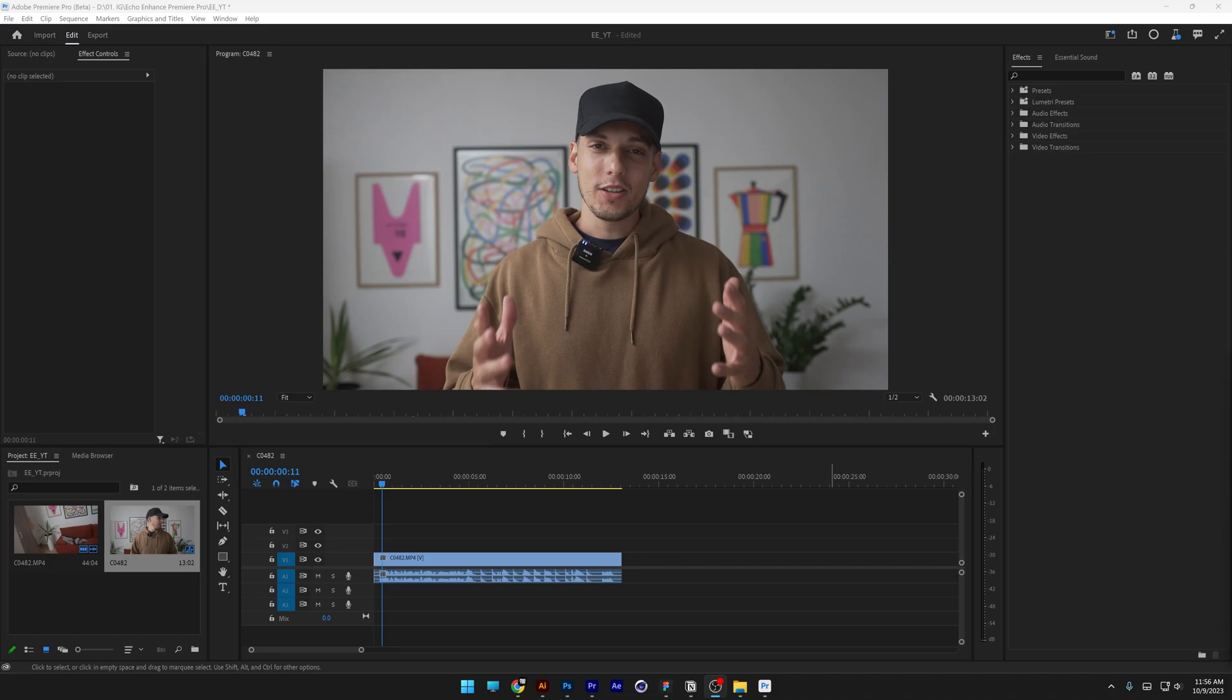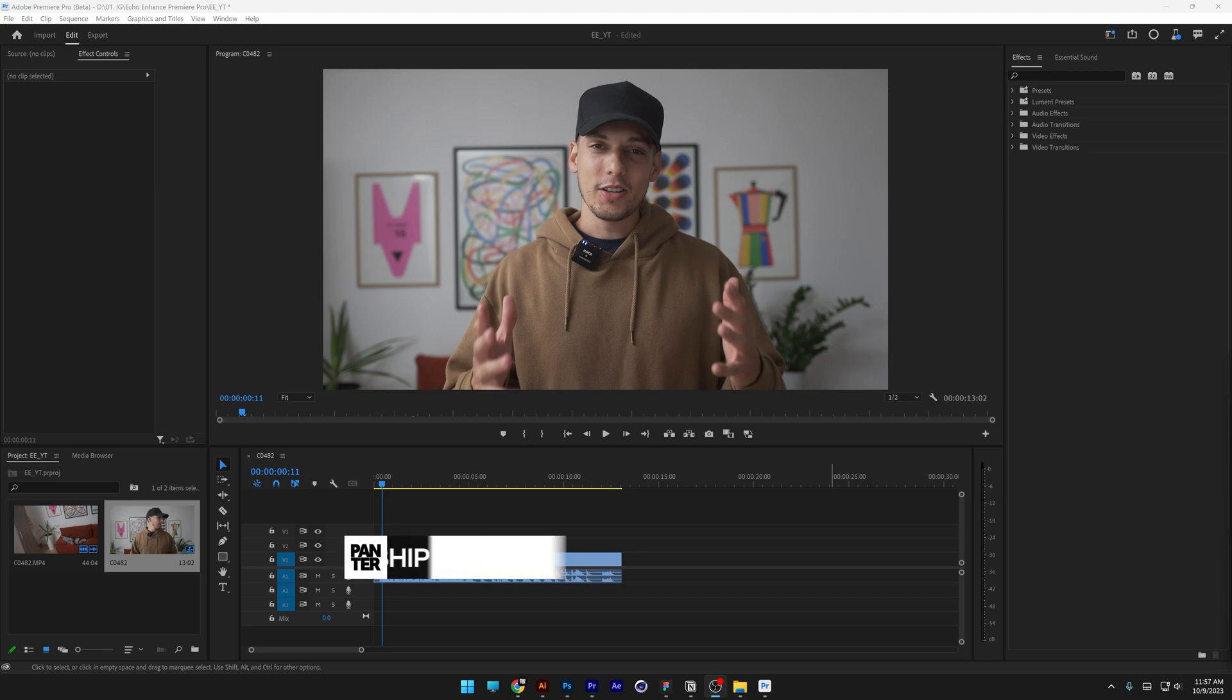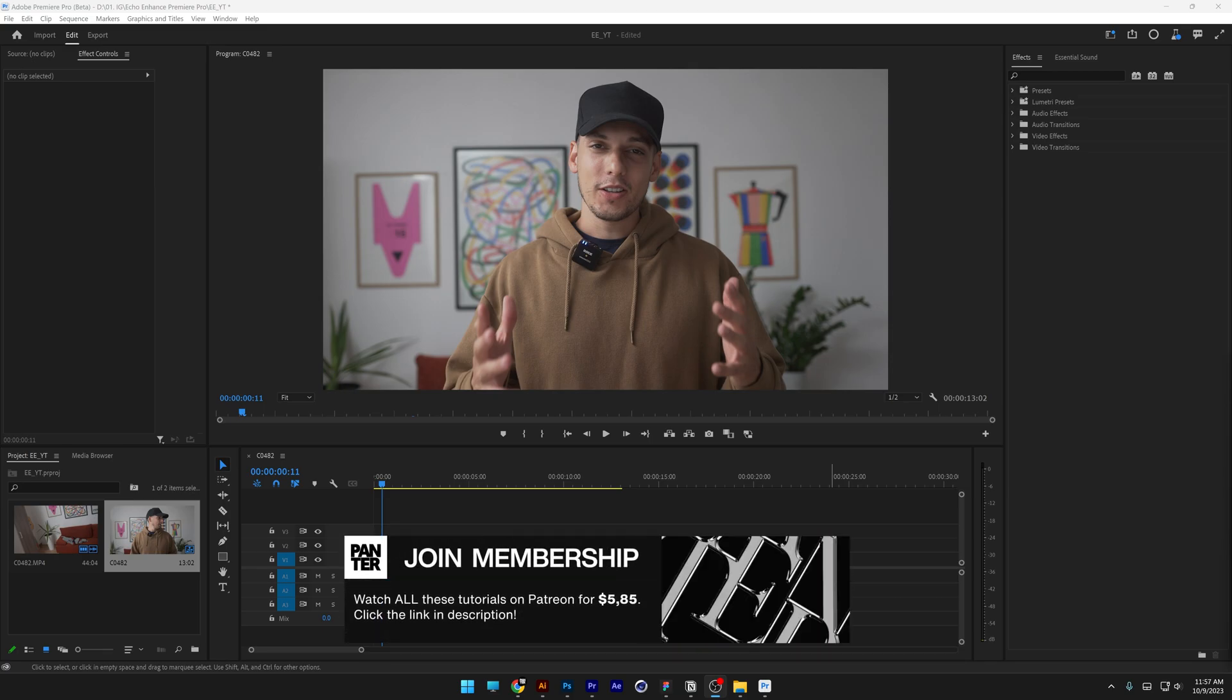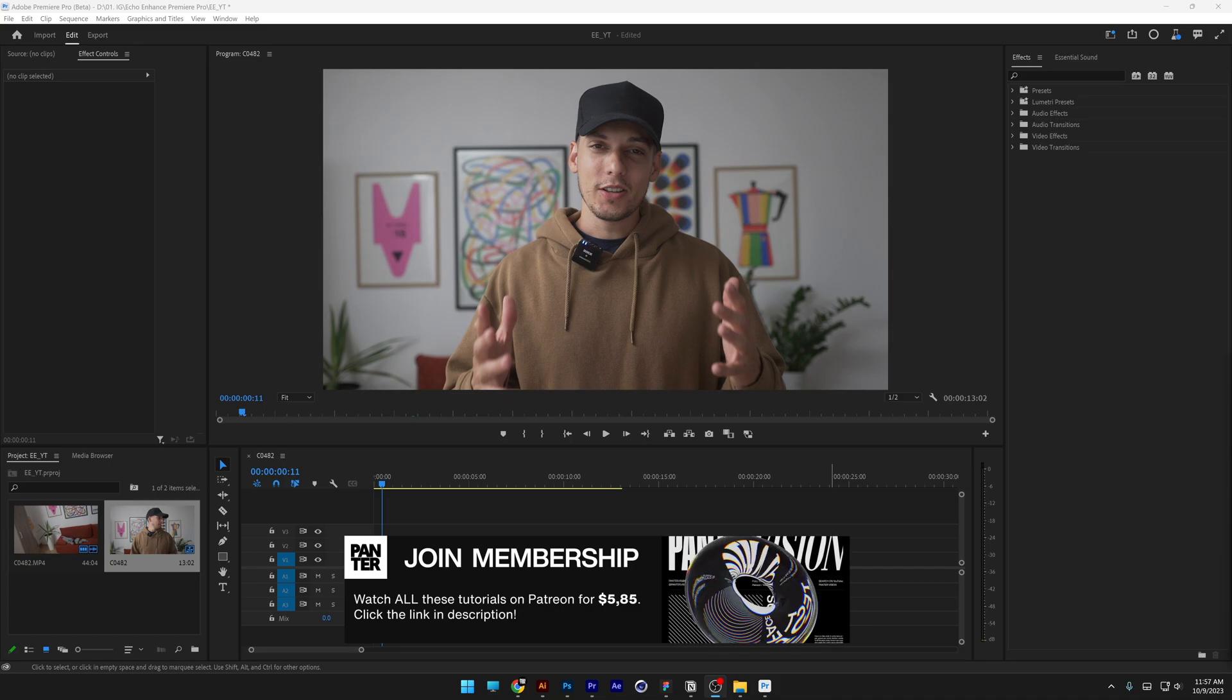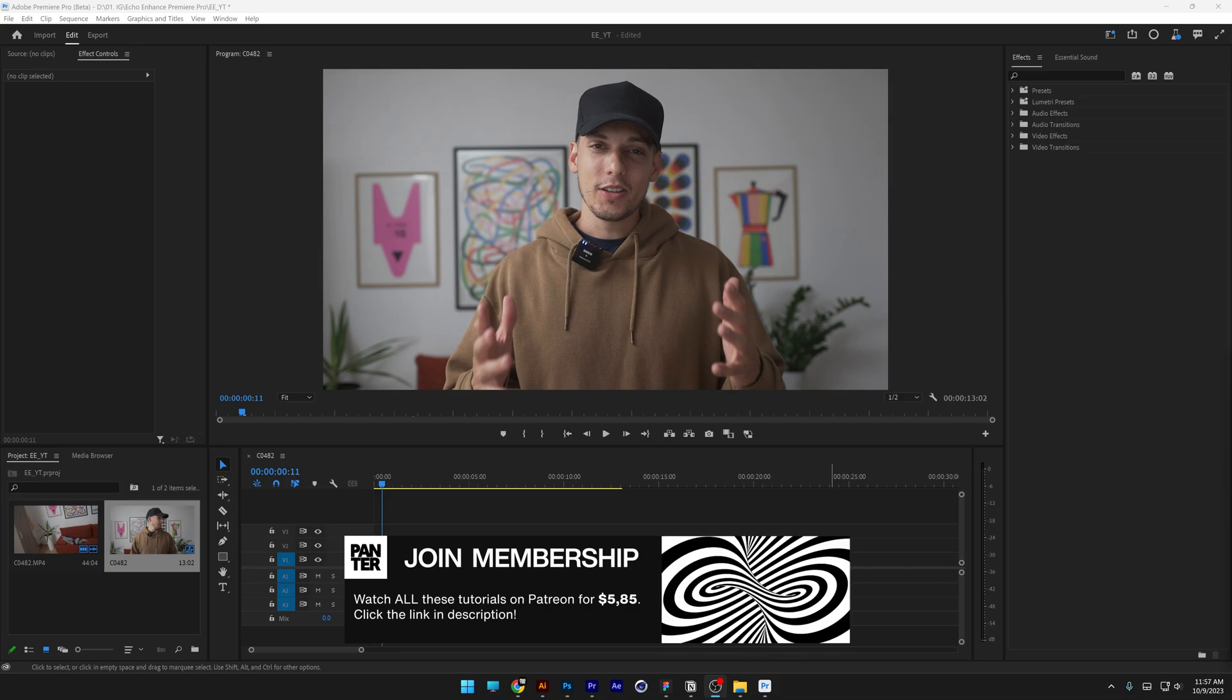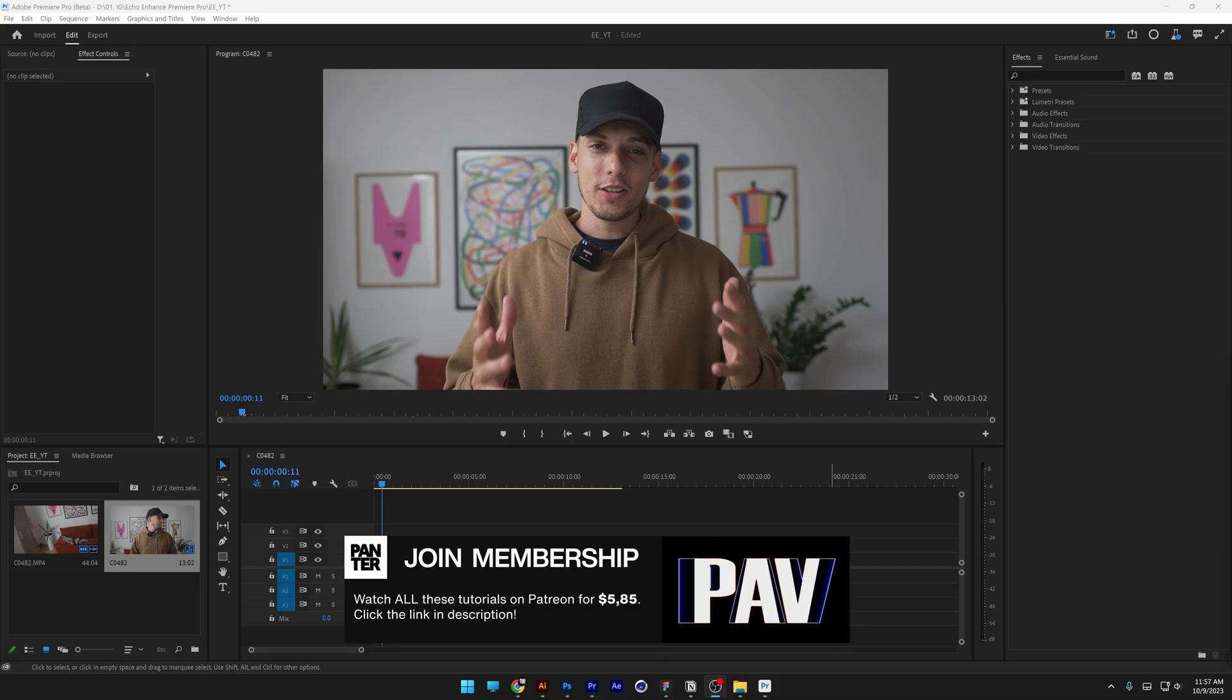I decided to dive into Premiere Pro Beta because it has this interesting studio mode that enhances the audio of your recordings and reduces the echo. This video is a little more uncommon on this channel because I don't do Premiere Pro that much, but let's see what it does.